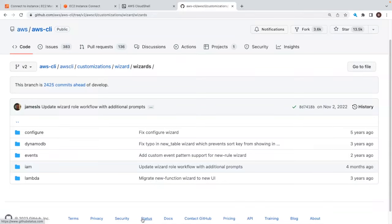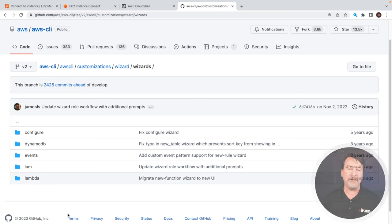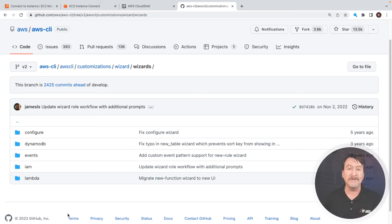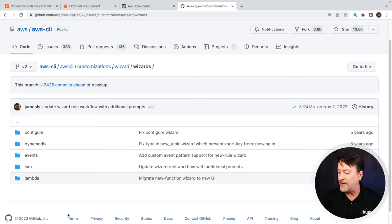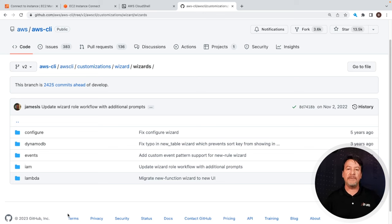Here you can see the page and the few services that are actually being supported. I would suspect that at some point in the future — if they didn't — you can see it's been a while since anyone's really been working on this too much. It's been five years, three years, four months, three years on various commits. But if they ever did add more services, this is where you'd be able to find information about it.